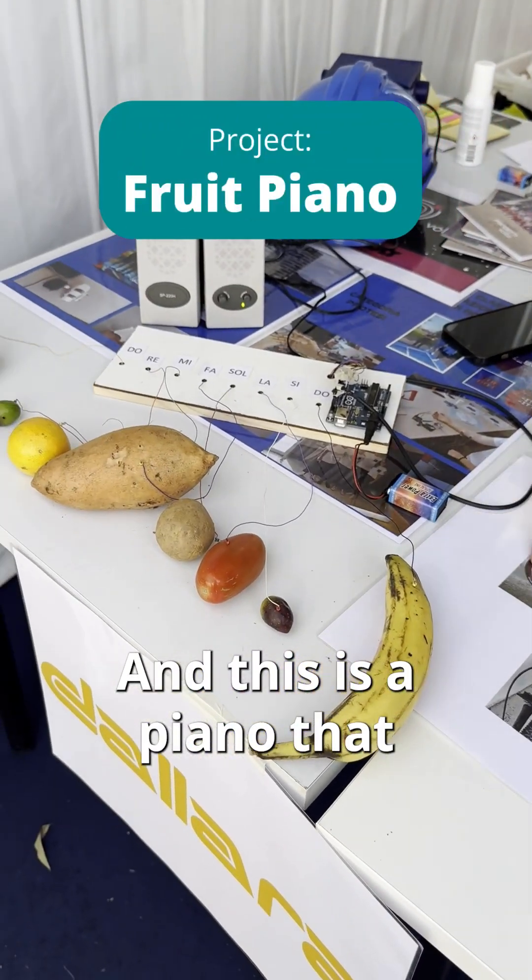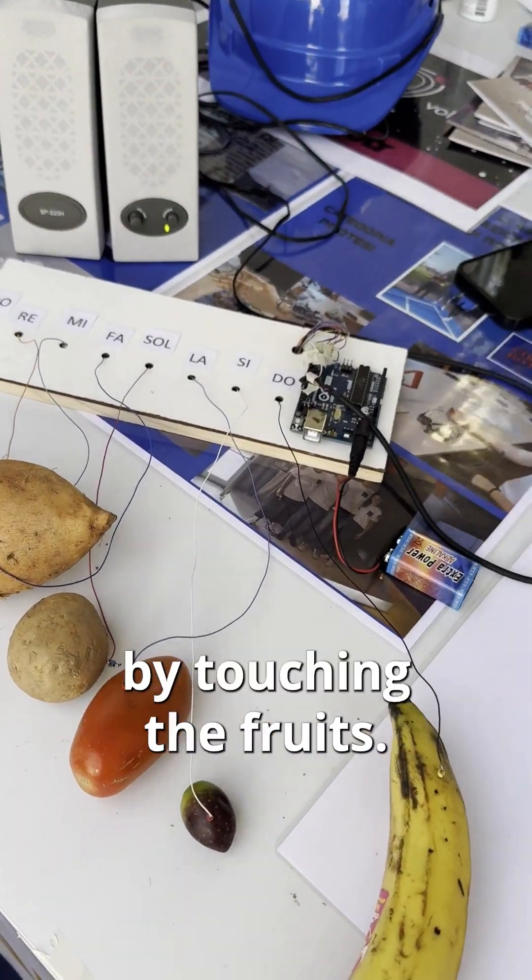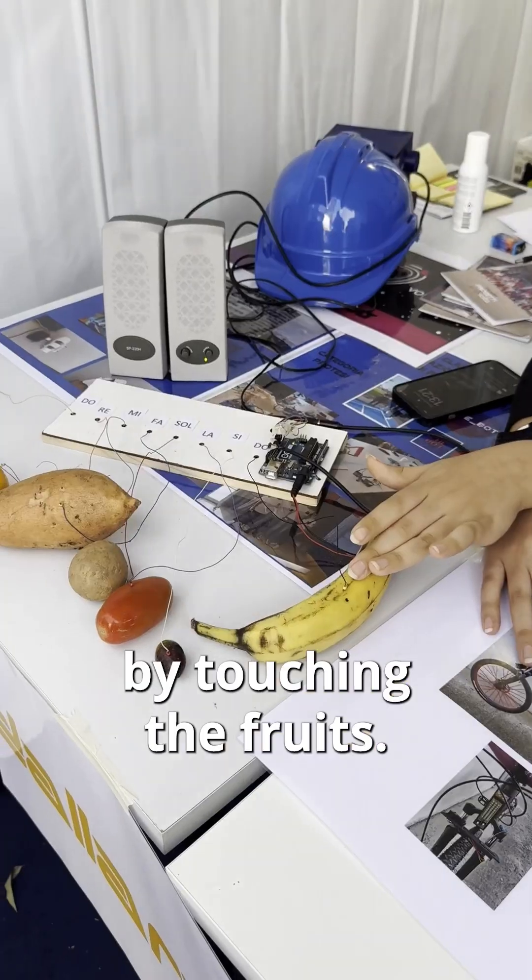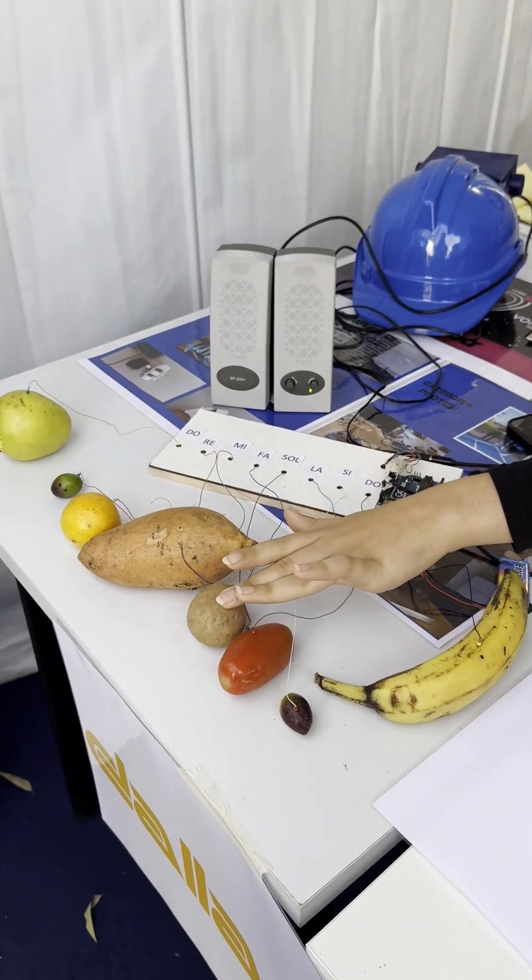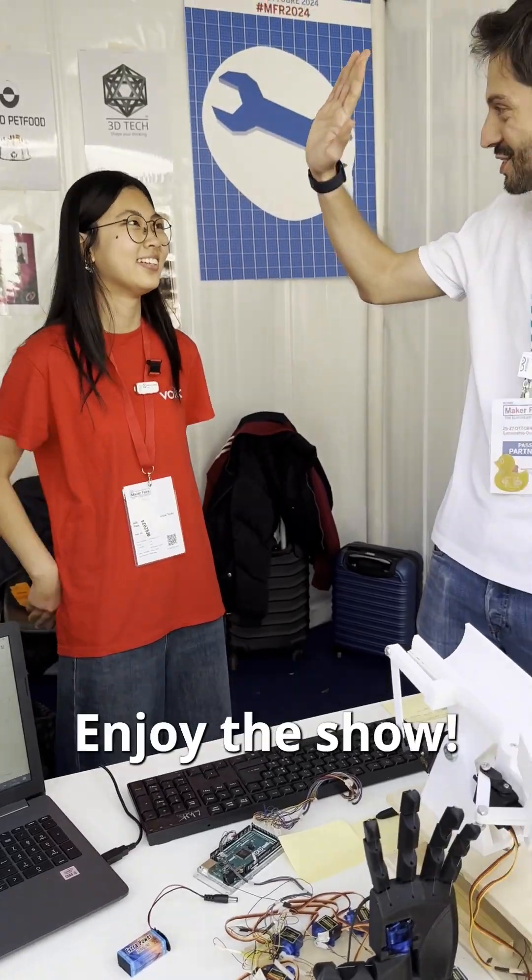And this is a piano that we can play just by touching the tools. That's super cool! Enjoy the show.